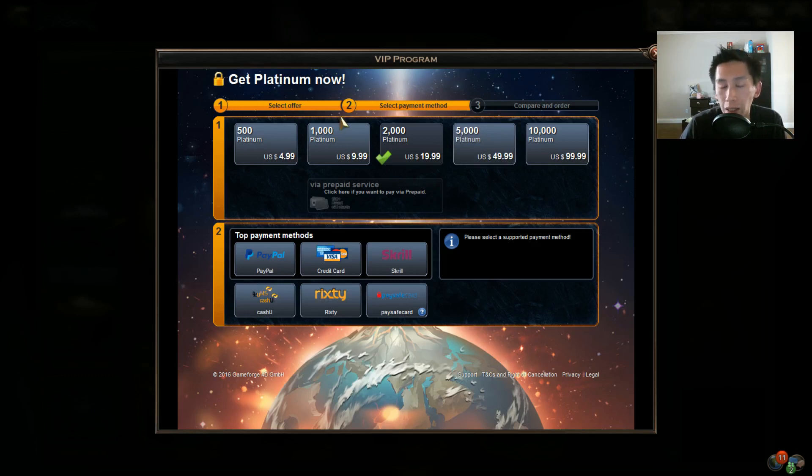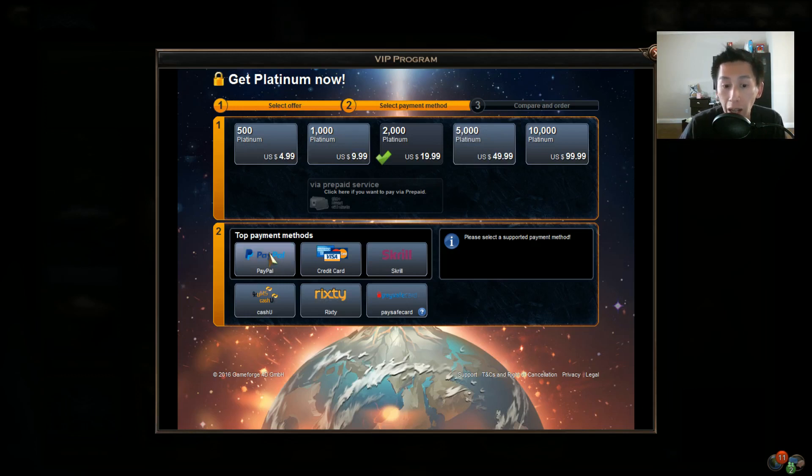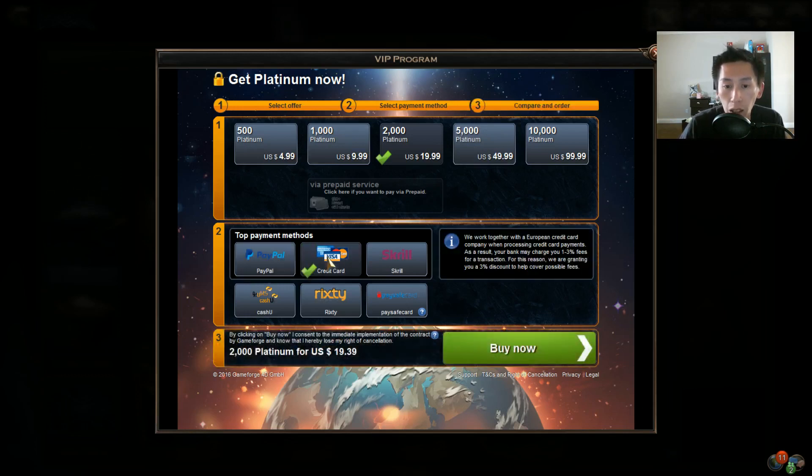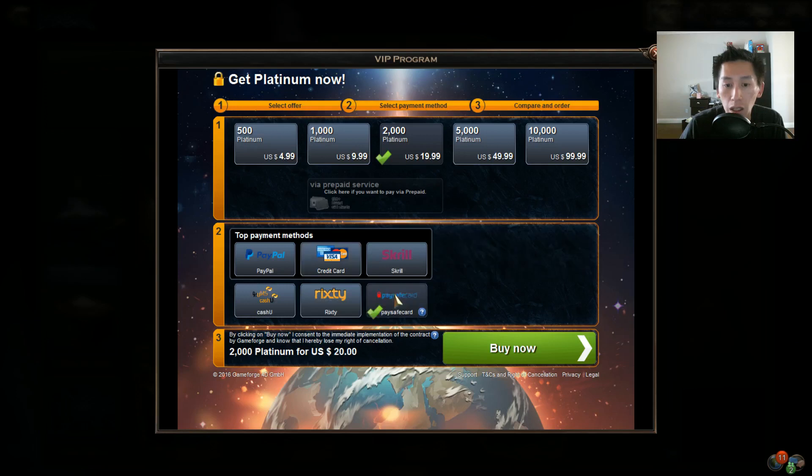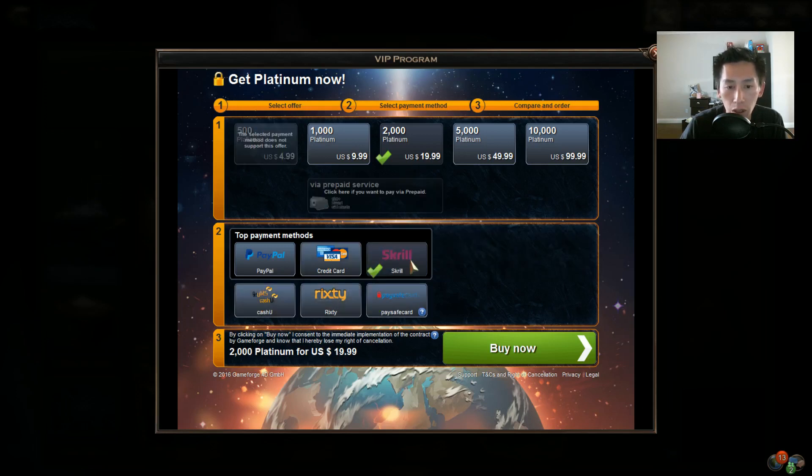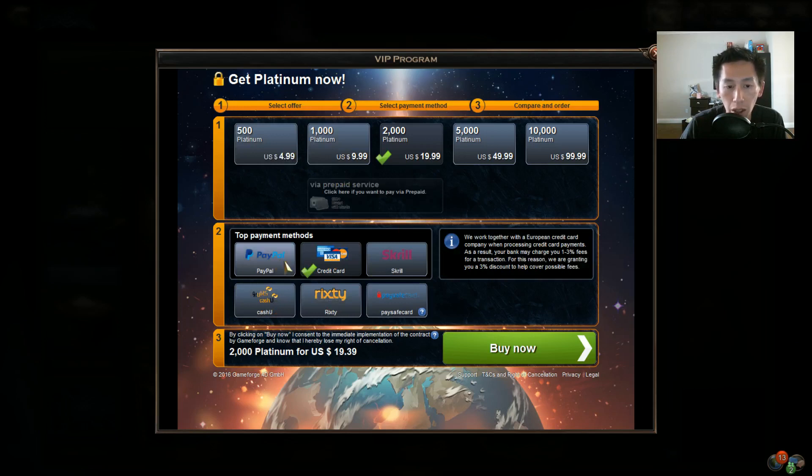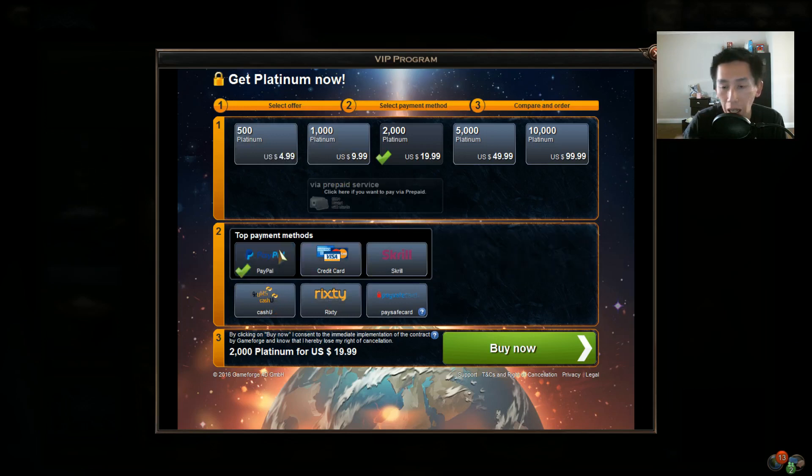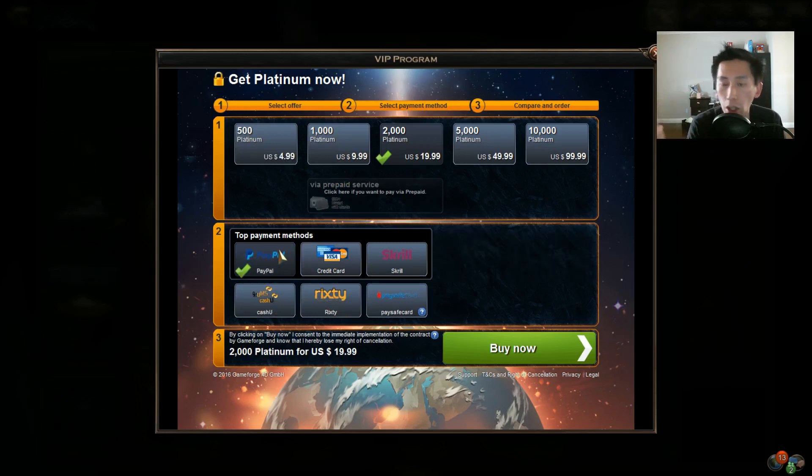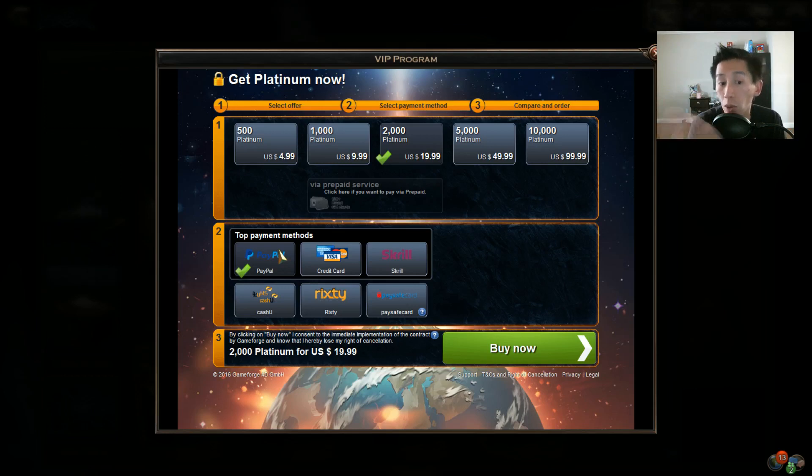Now why is that important? Because depending on how you pay, the amount you get is slightly different. Steam is one of those systems where you actually get a little bit less platinum.